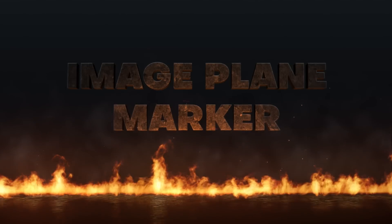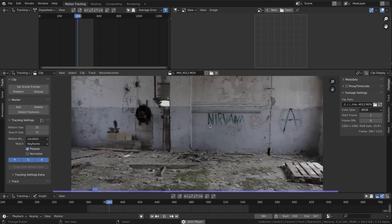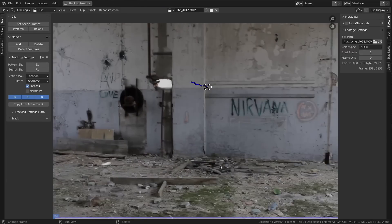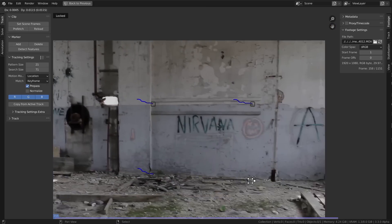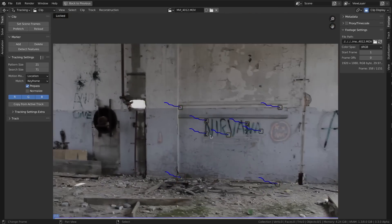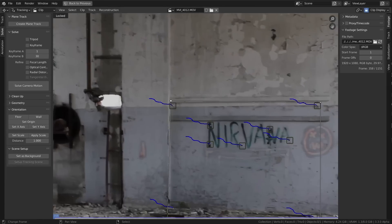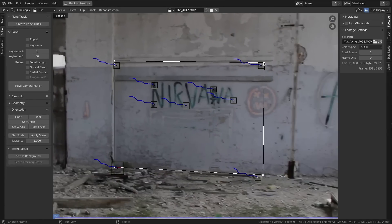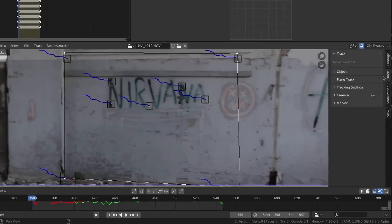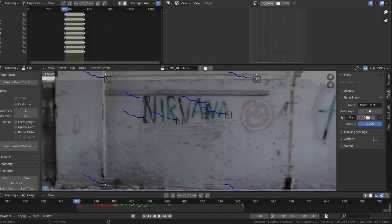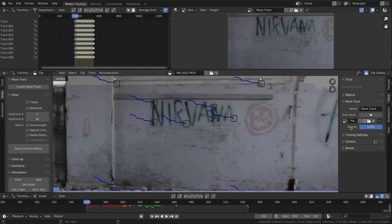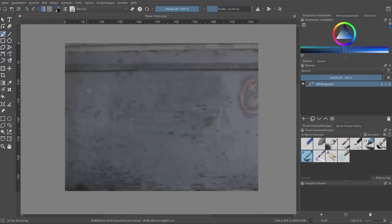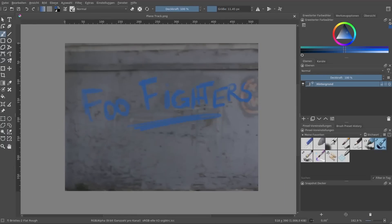Now for the VFX artists using Blender, the feature that I'm honestly the most excited about is the new image plane marker. We've seen previews of this in the past and I've been super excited ever since. This lets you add track points to your footage and then you can actually unwrap textures, import it into another software if you'd like, make all sorts of edits, and then reproject that back into the same footage.